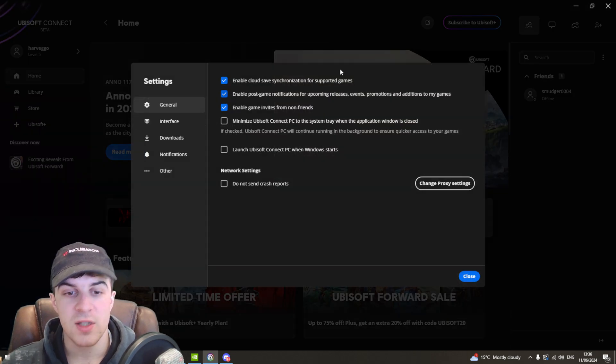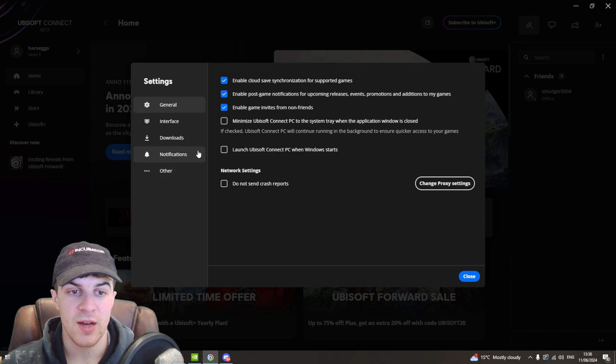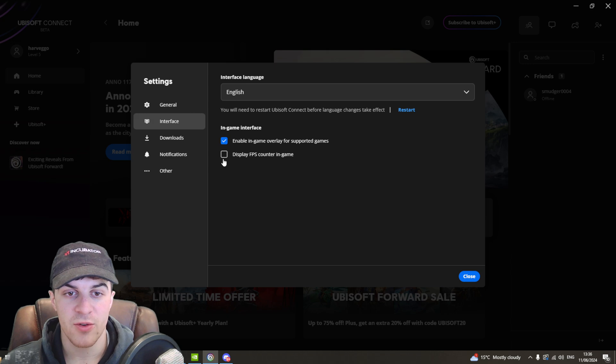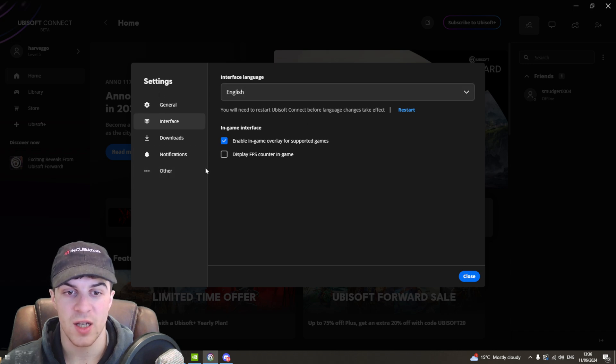Now inside settings, the one we're looking for is on the left hand side, it's called interface and from here you can see there's a few different options here.